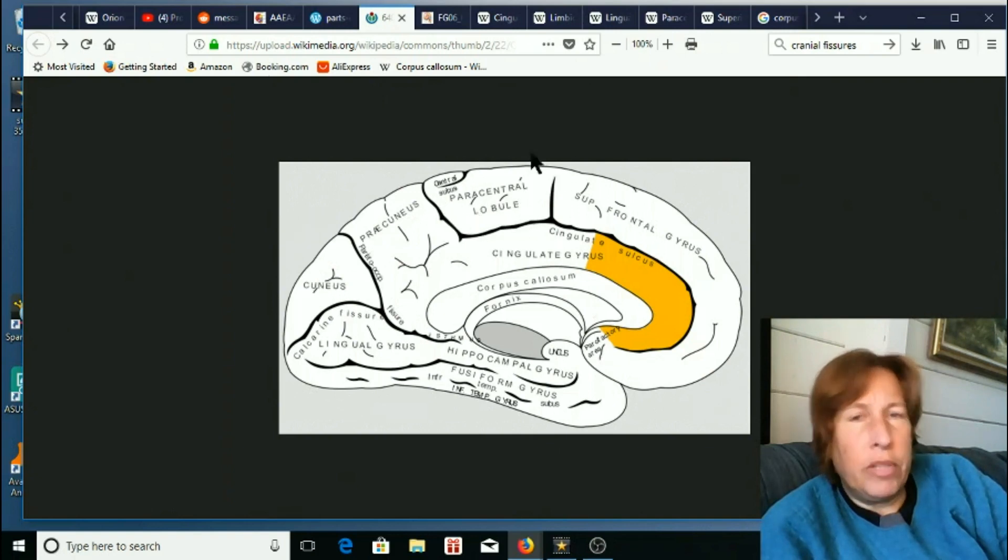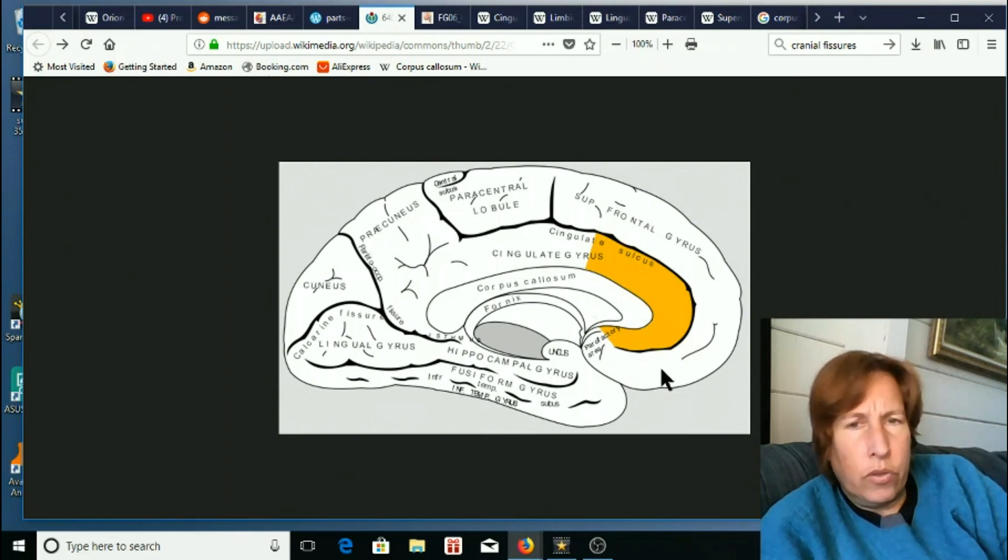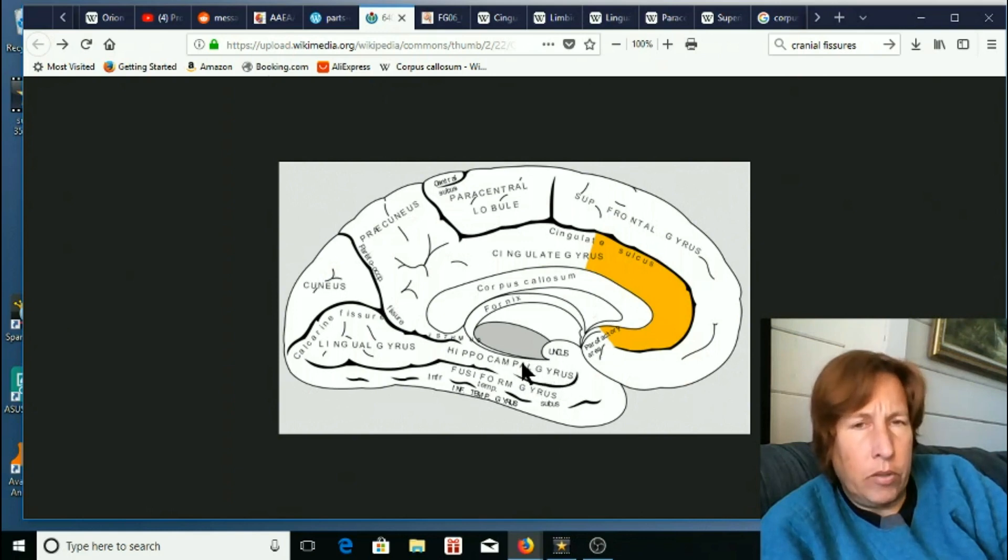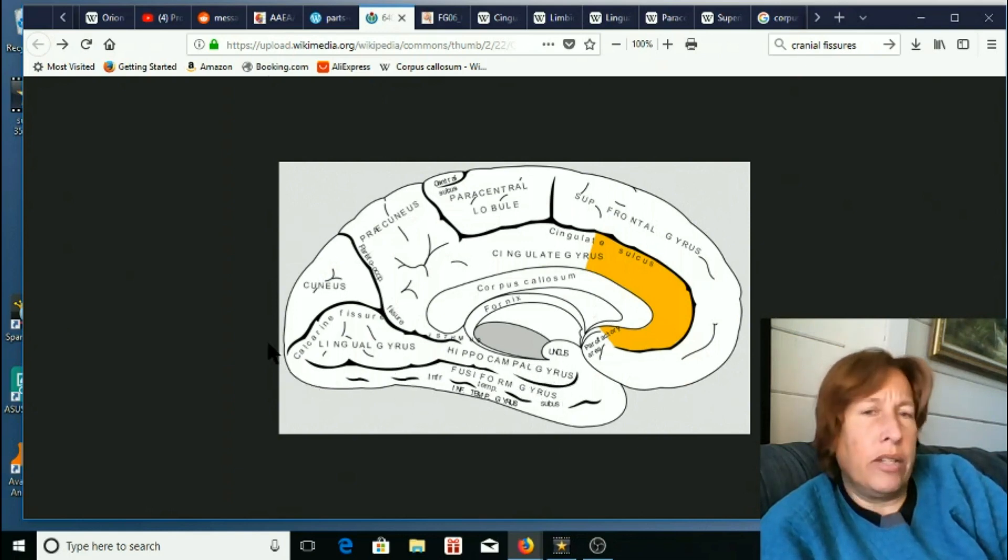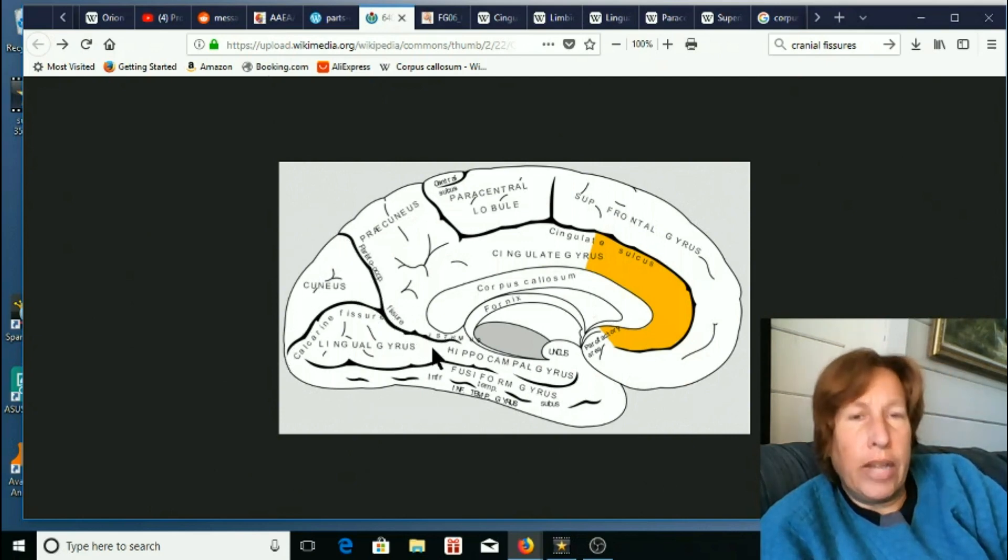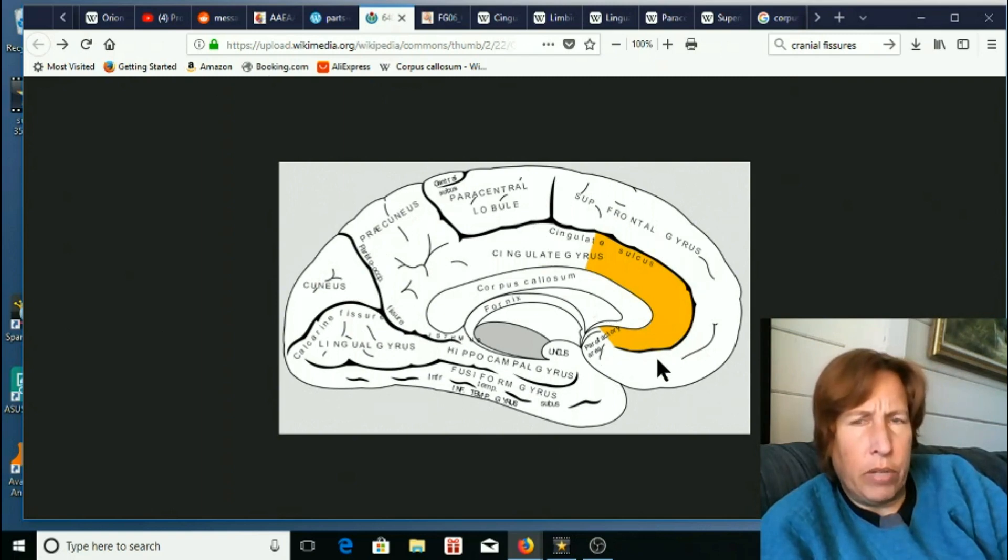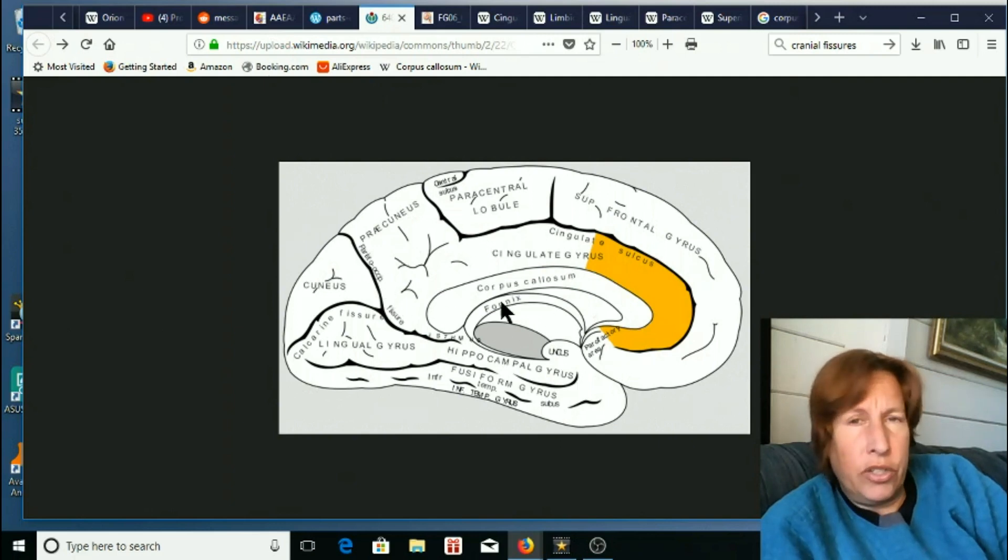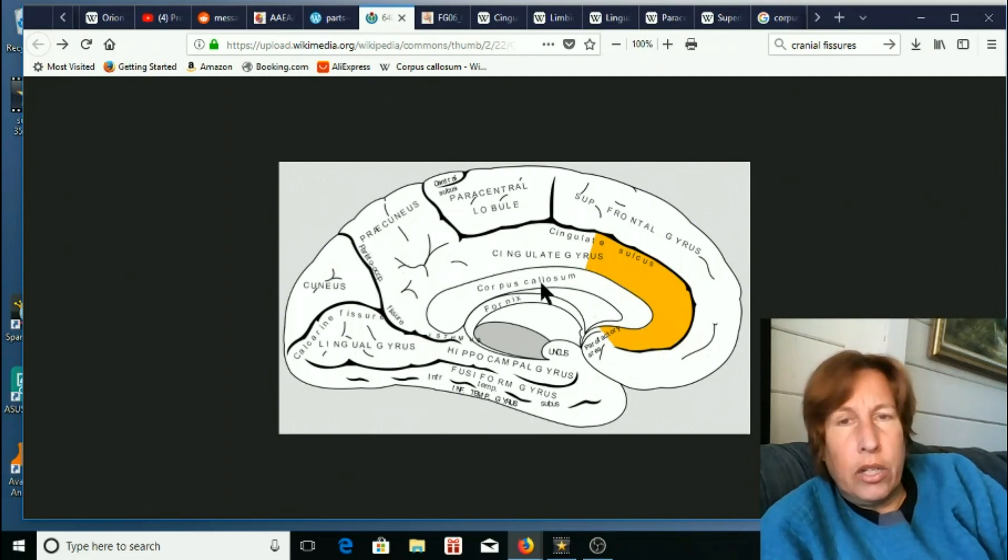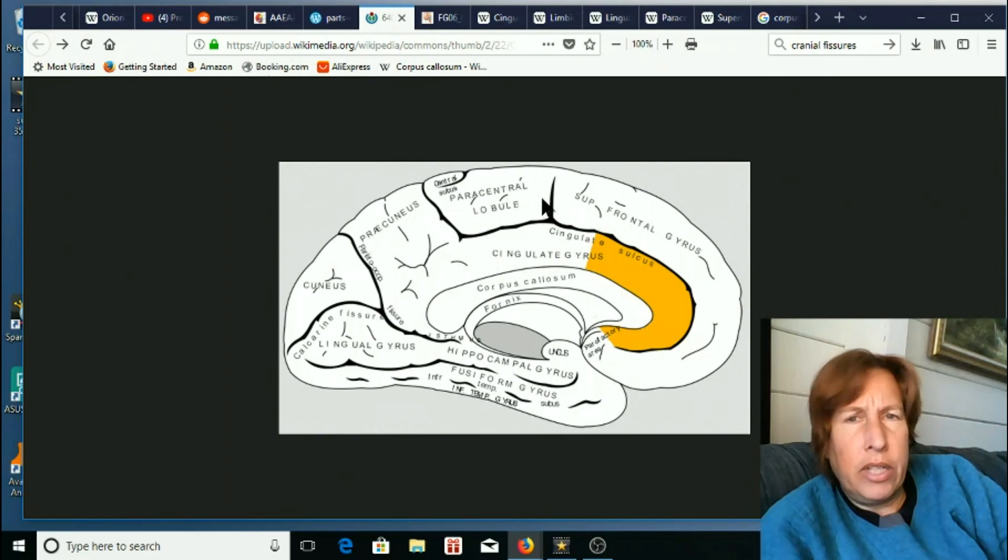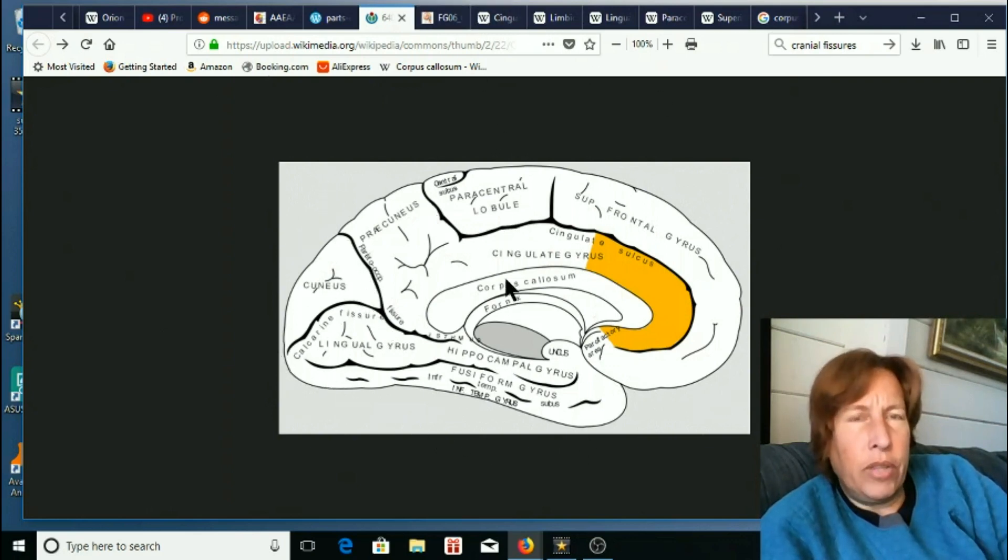Superior frontal gyrus, no. Hippocampal gyrus, I don't remember that. Lingual gyrus, no. And all of these dark lines here are all deep fissures that are landmarks for these parts. We did not used to have fissures that were landmarks for parts. But now we have these divisions here that really separate sections of the brain.